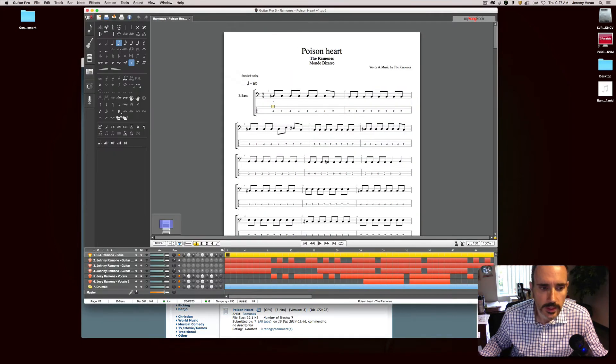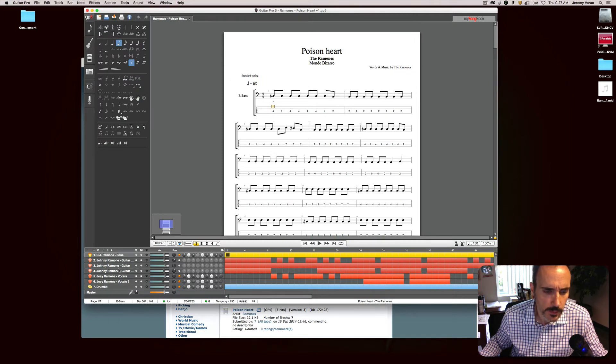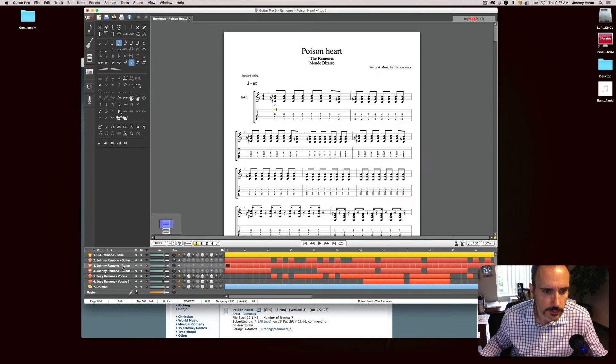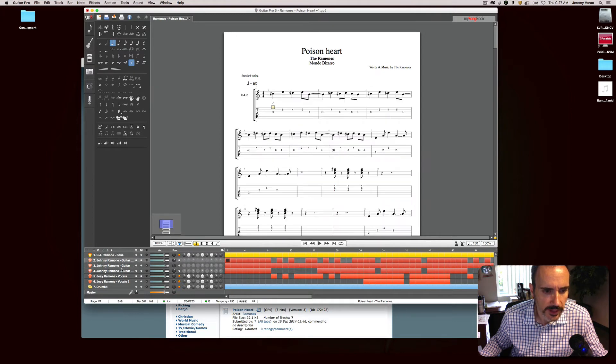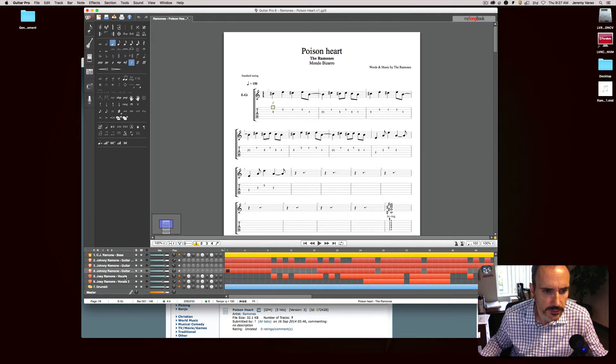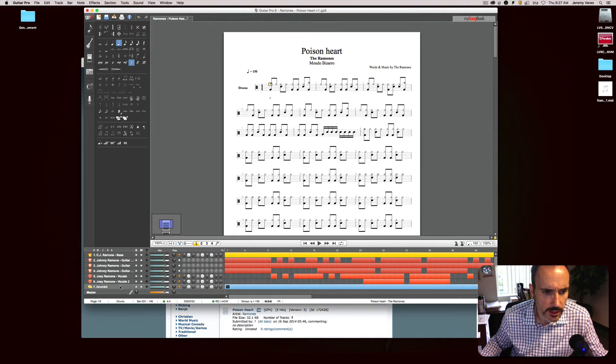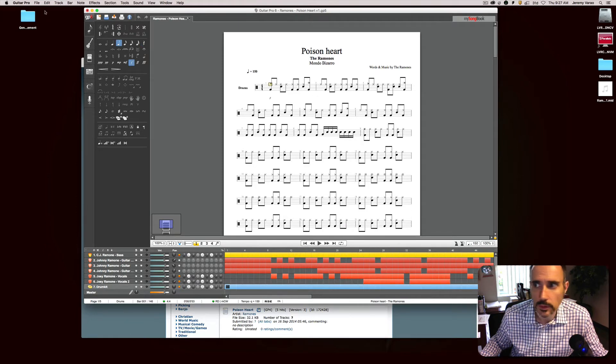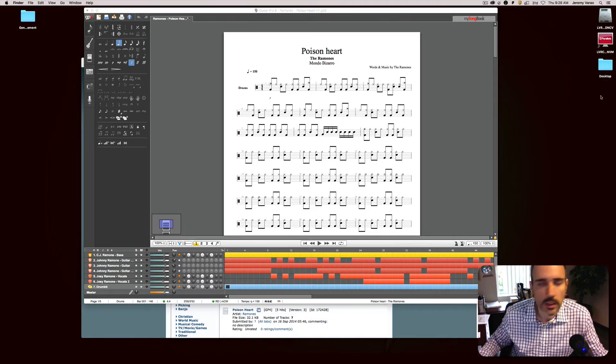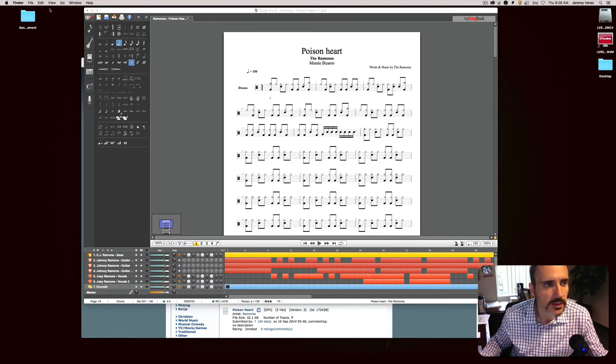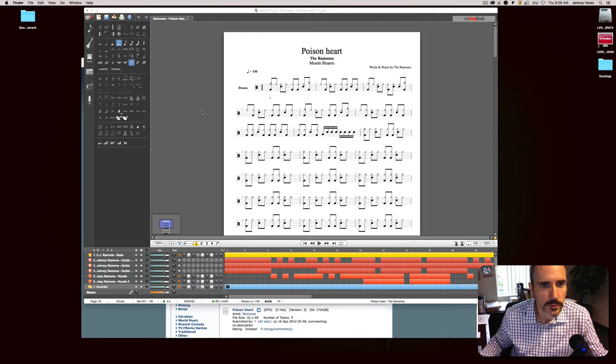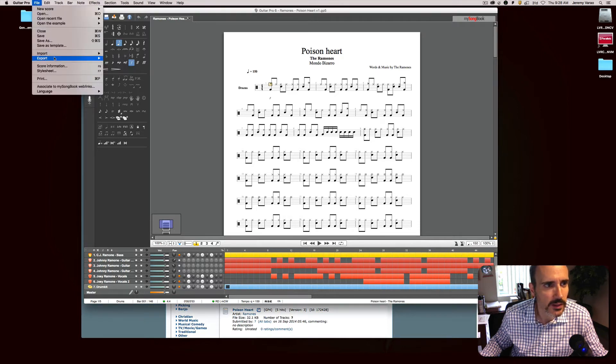So we're going to take this guy right here and open it up in Guitar Pro 6. As you can see, there's all of these tab files, you know, built in for guitars, for vocal melodies, got Marky's drums here and that's really what we want.